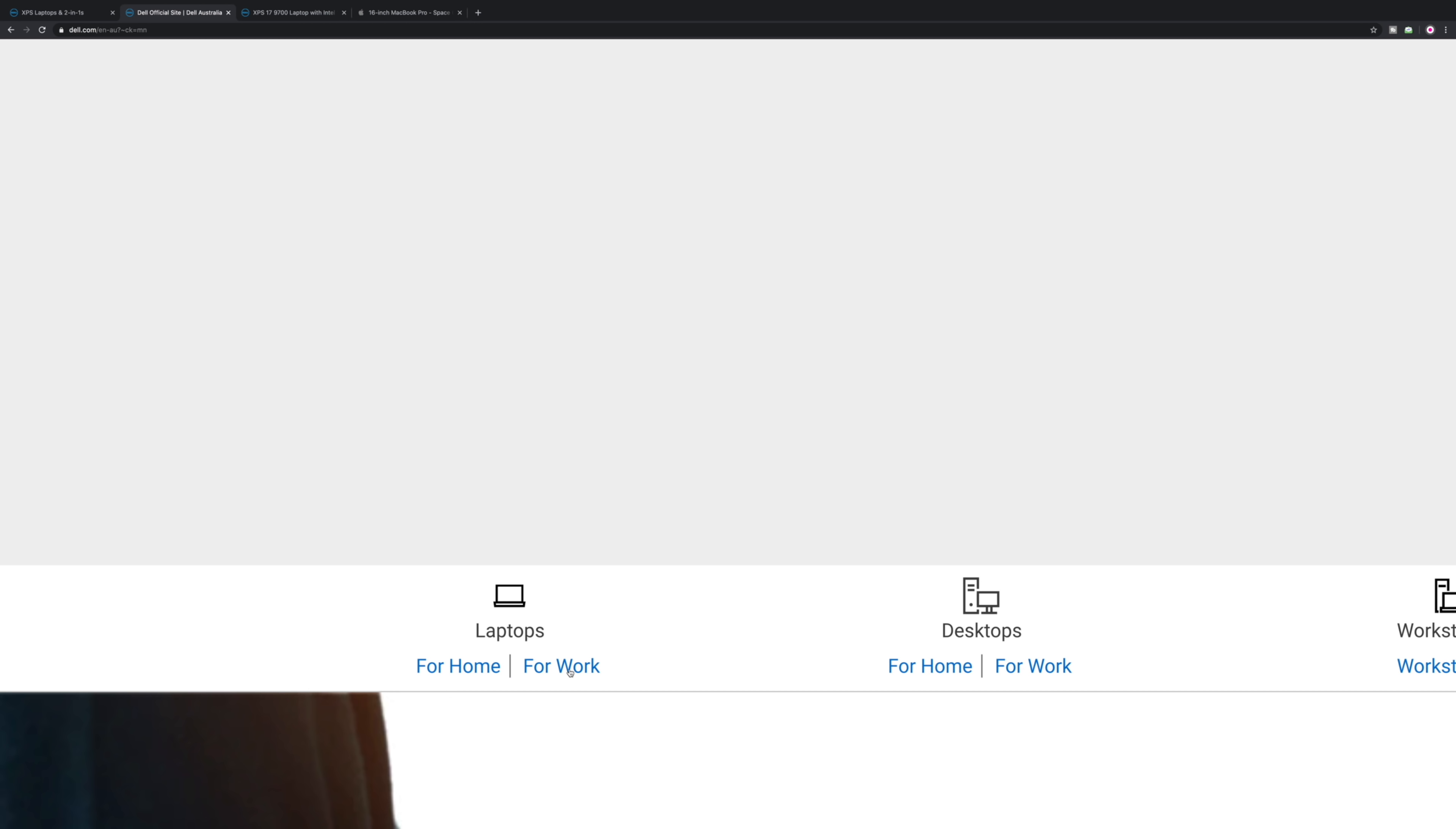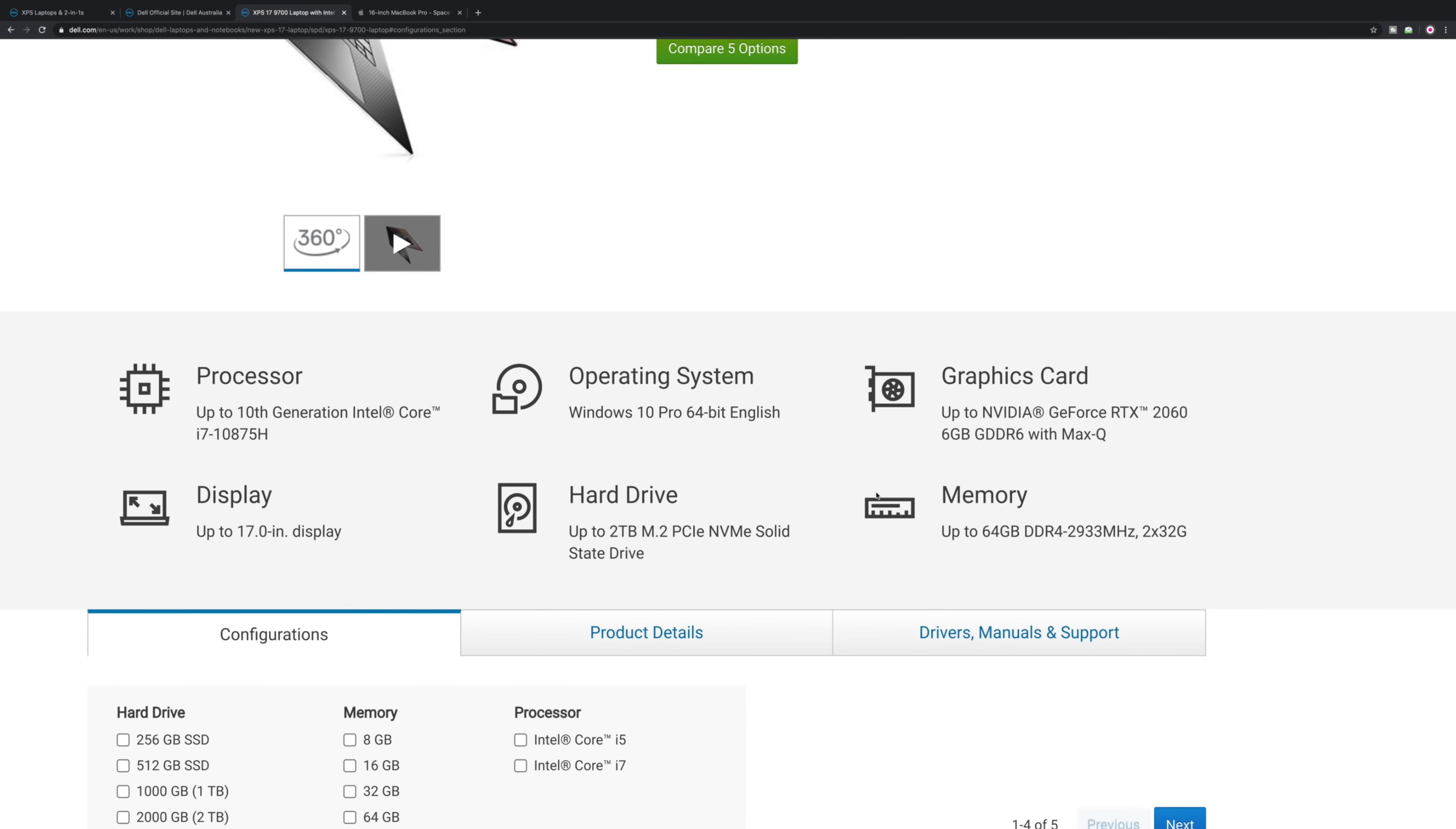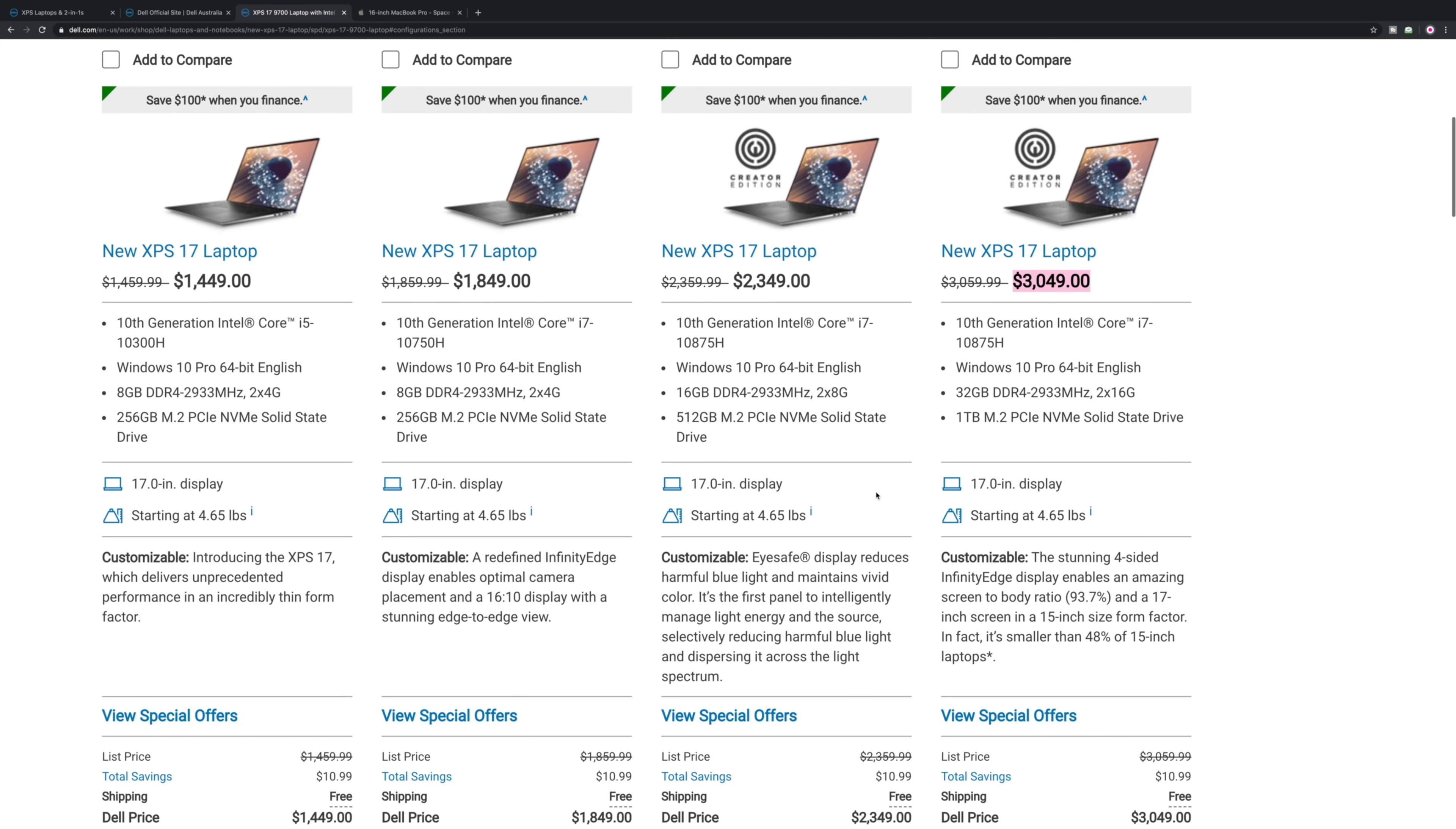When you go to laptops on Dell's website, you have to go for Work, not Home. Home will not be there at the moment - I expect any minute now it will be up. Check Home first, then check Work. At the moment it's only available in the Work section.